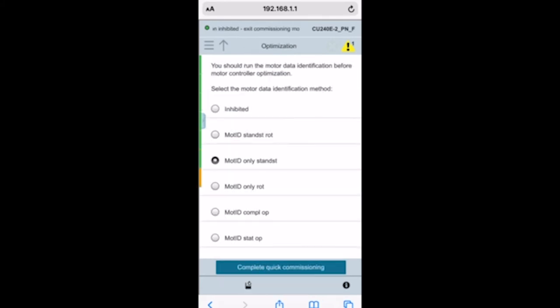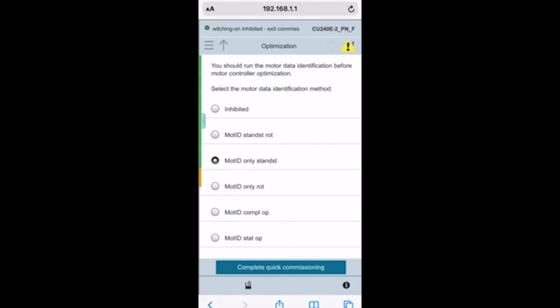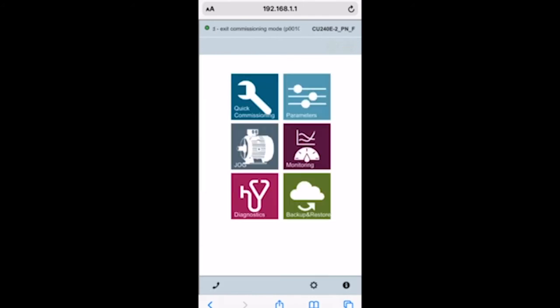Finally it's going to ask for your motor ID. There's a couple different options here that you can select. I always recommend to people to do a motor ID because every single motor from any manufacturer is going to be different. But for this demo purpose, we're just going to select inhibited. With that, we've now commissioned our drive.